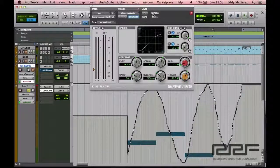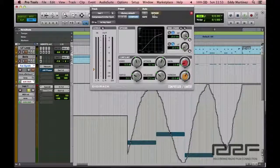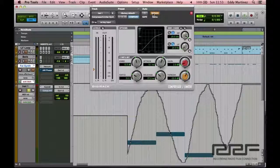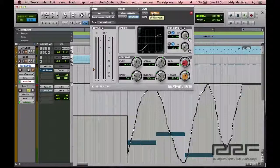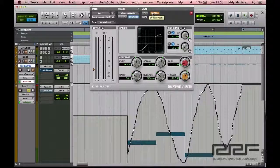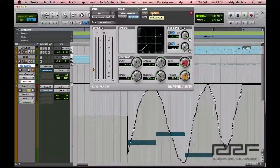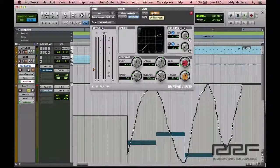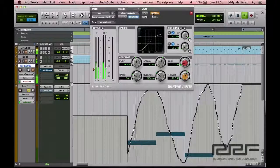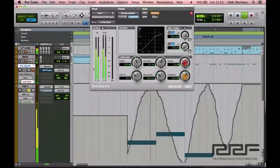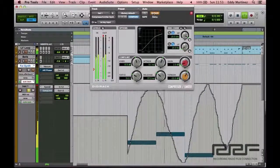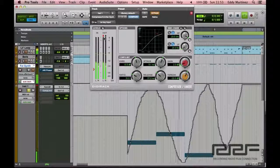Let me go ahead and hit bypass, and we'll listen to it without any compression whatsoever, and then we'll un-bypass and see how it sounds afterwards.